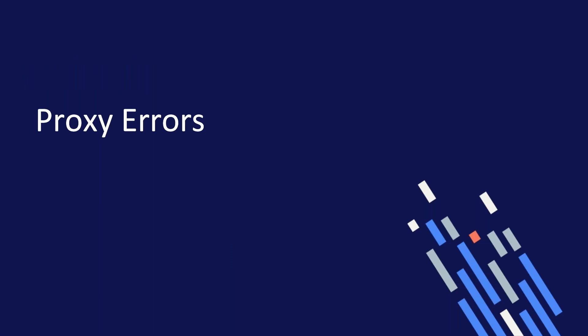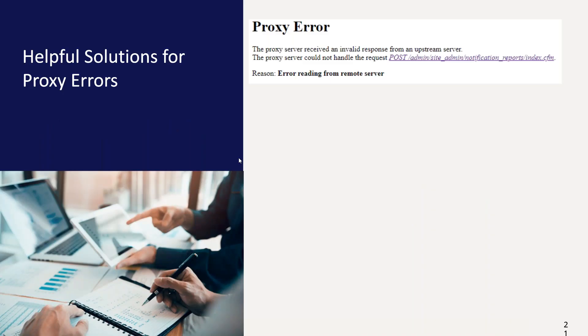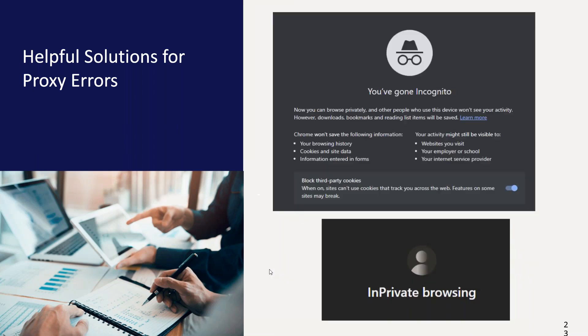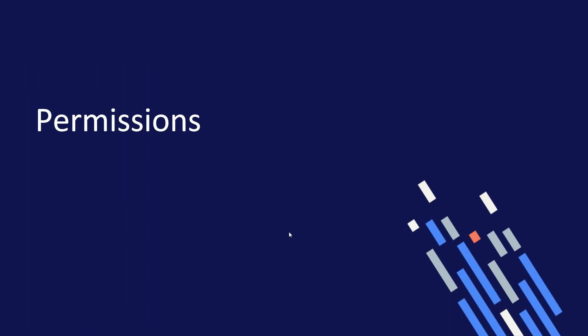Proxy errors. If you have been supporting PXP Portal for even the shortest time, then you have come across the dreaded proxy errors. Unfortunately, I don't have a magic wand to wave and make them disappear for good. Helpful solution for proxy errors. NextGen recommends Chrome or Edge as the preferred browsers. I've noticed recently that they might be leaning ever so slightly towards Edge. The recommendation is to clear your cache. And I did put up some screenshots on how to do that within Chrome and Edge. The second recommendation is to use incognito or in private, depending on the browser.